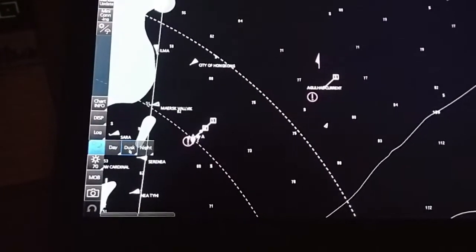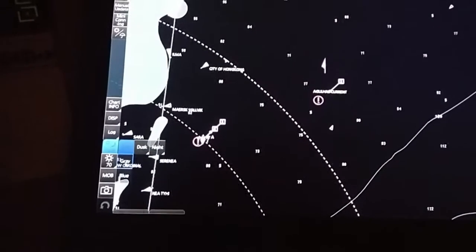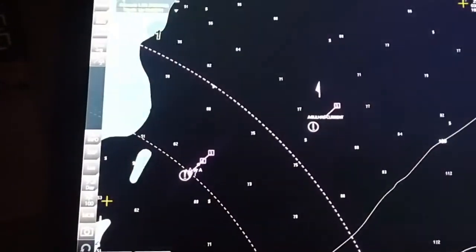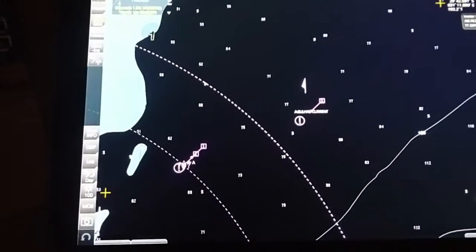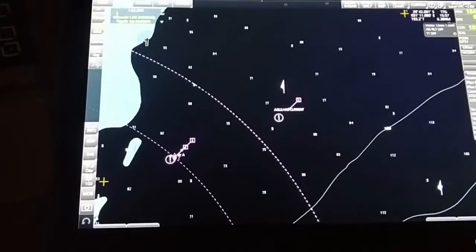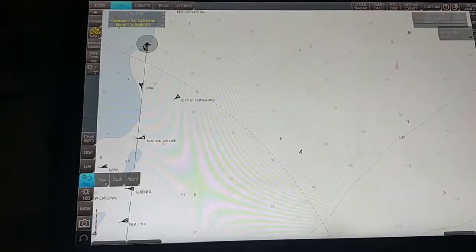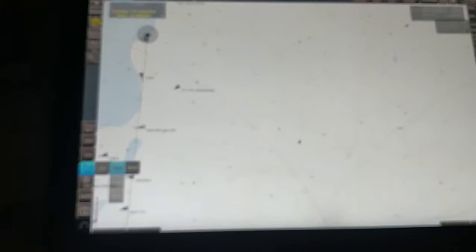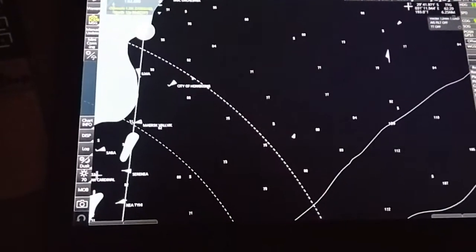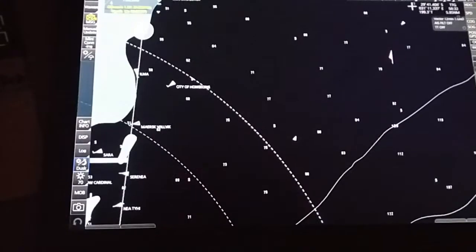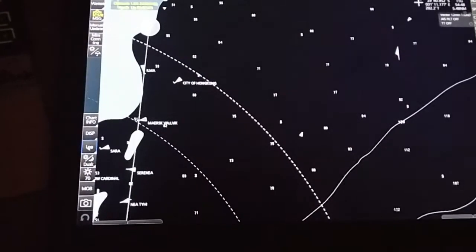Day, night, and dusk modes: you can adjust the display mode as needed. In daytime mode the ECDIS screen changes to day mode. When you want to change to dusk, select it from here and it will switch to dusk mode.